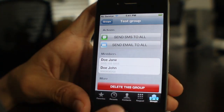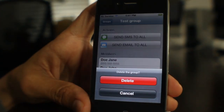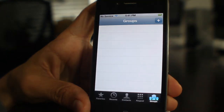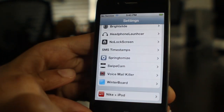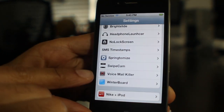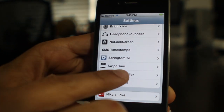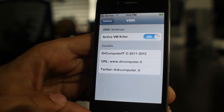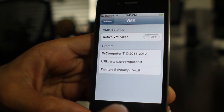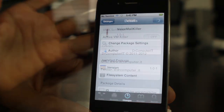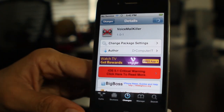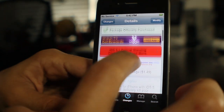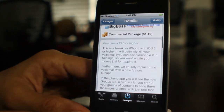If you want to delete the group, just tap the little red box at the bottom and it's gone just like that. There is a settings panel in the Settings app for Voicemail Killer — all it is is a kill switch. Just disable Voicemail Killer to get your voicemail button back. Make sure you kill the phone app and restart it to make the changes take effect.